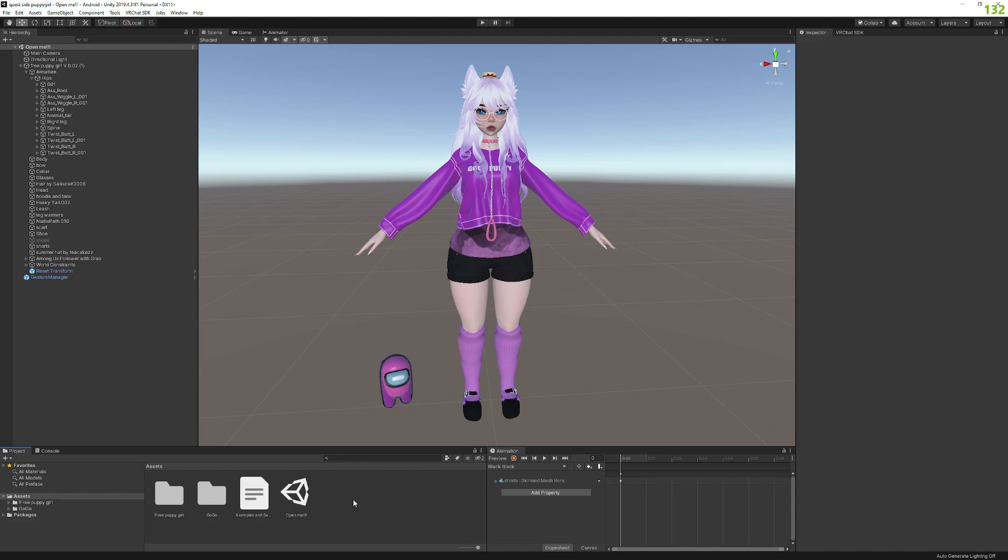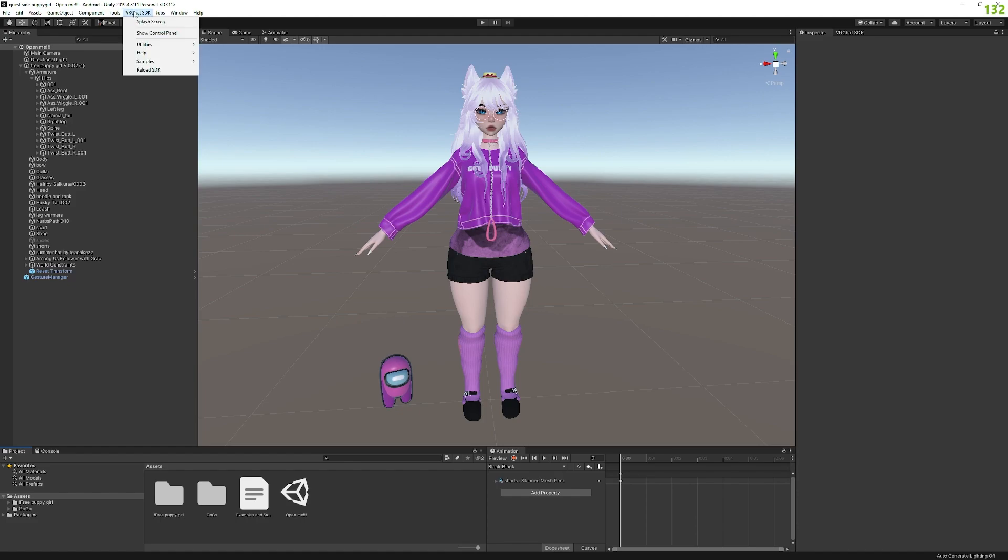It could be an SDK error. Sometimes the prefab error is fixed by literally restarting Unity and closing, saving the project, closing it and opening again. Or you have to go into the Creator Companion and reinstall the SDK. Or if you don't use Creator Companion, you just pull in the SDK again. Or up here you can click Reload SDK. Now those things should theoretically fix the prefab error if you have those.